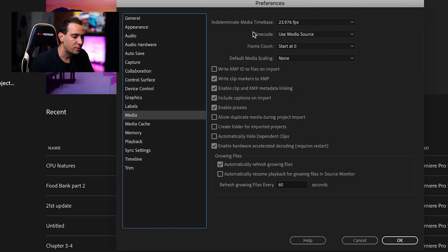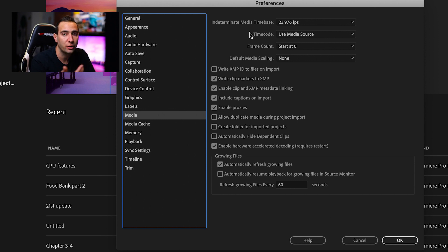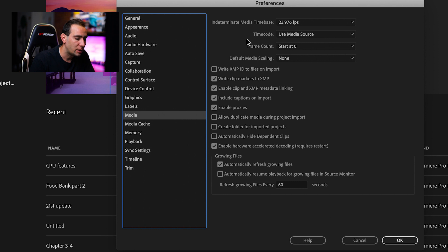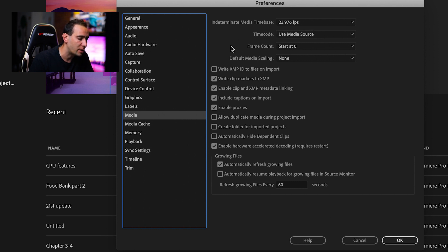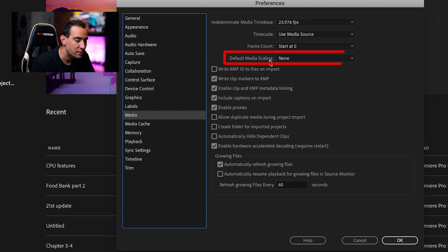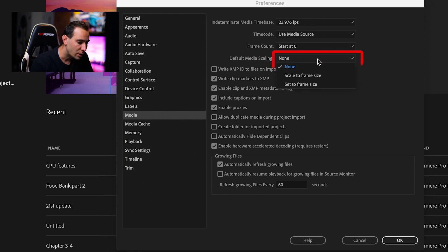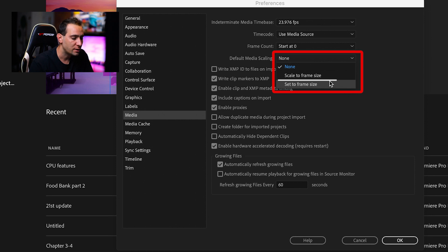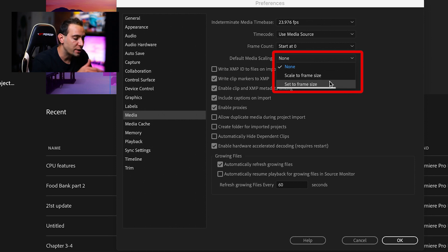In Media, I use Media Time Base at 23.976 frames per second. I leave timecode and frame count as is. But in Default Media Scaling, you have different options: none, scale to frame size, and set to frame size. What is this?